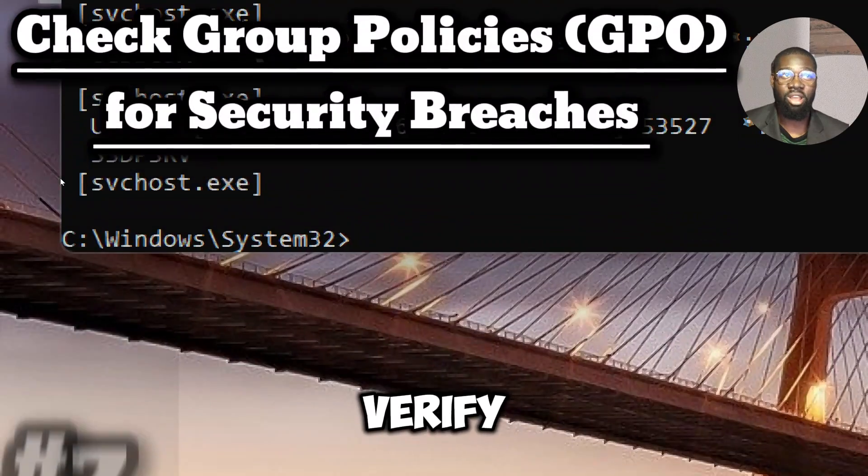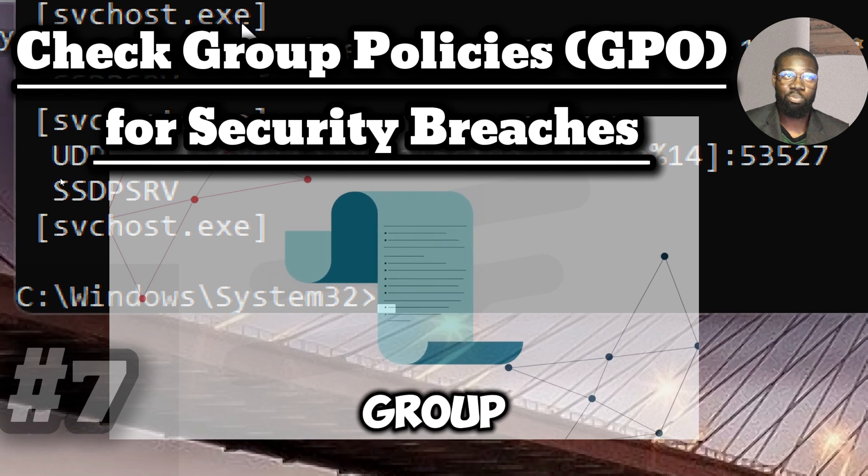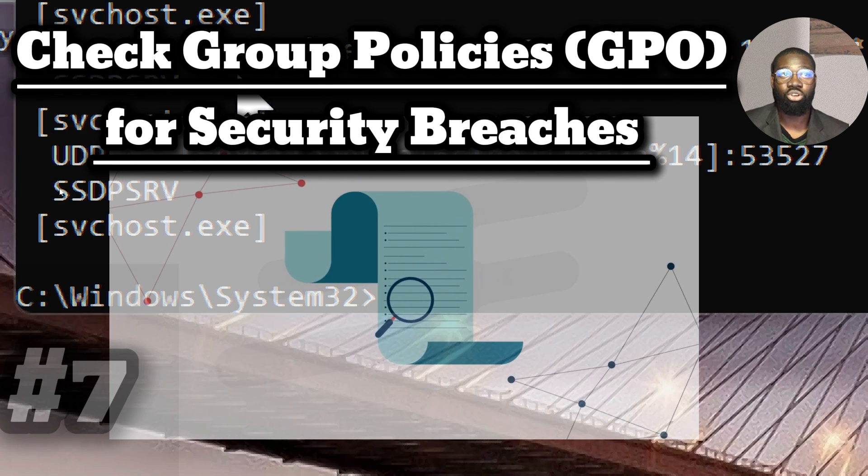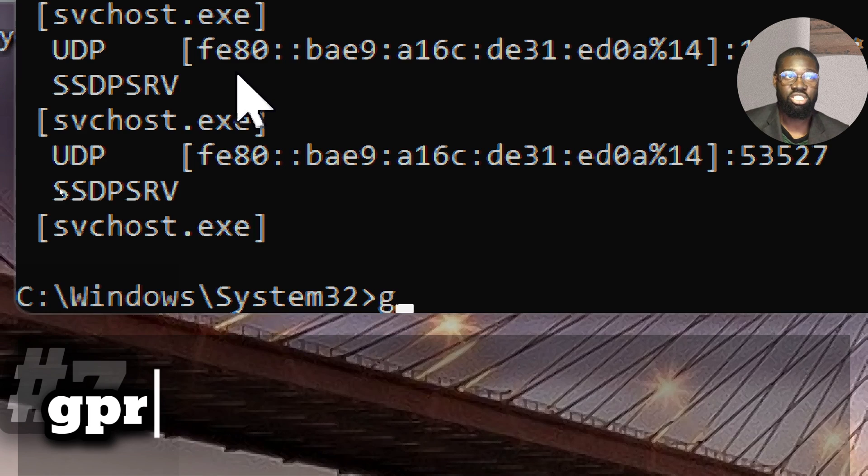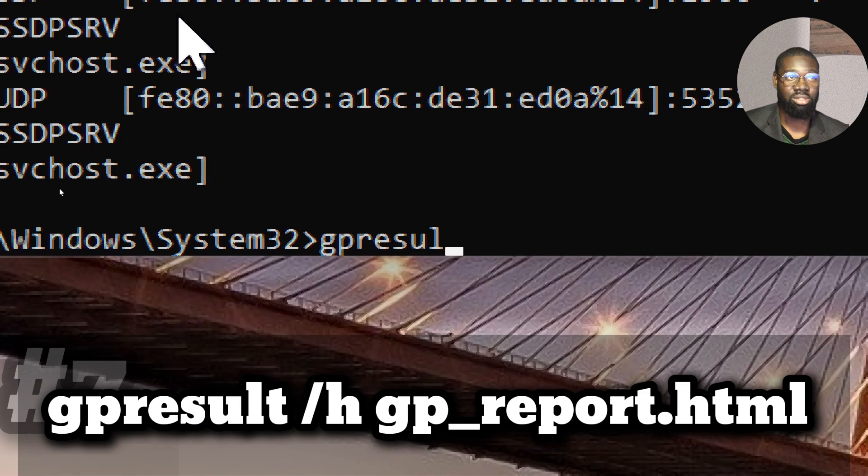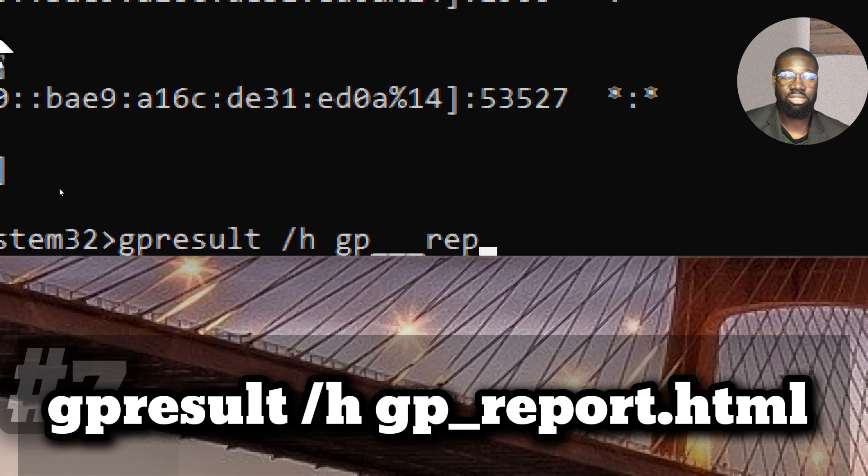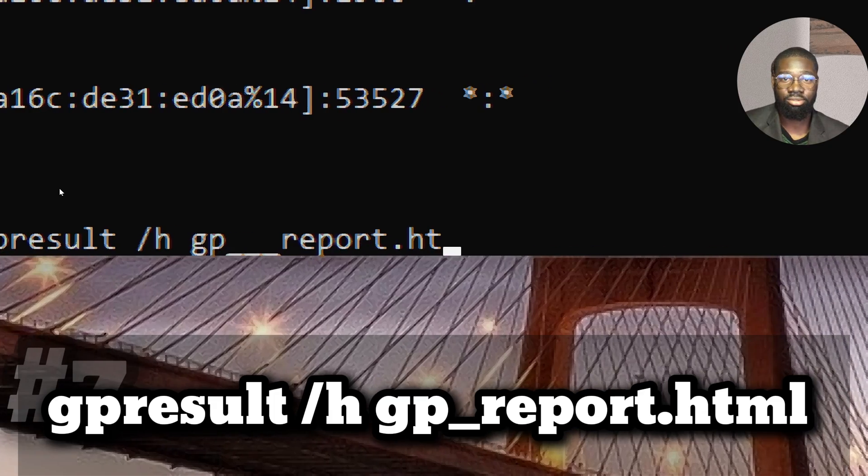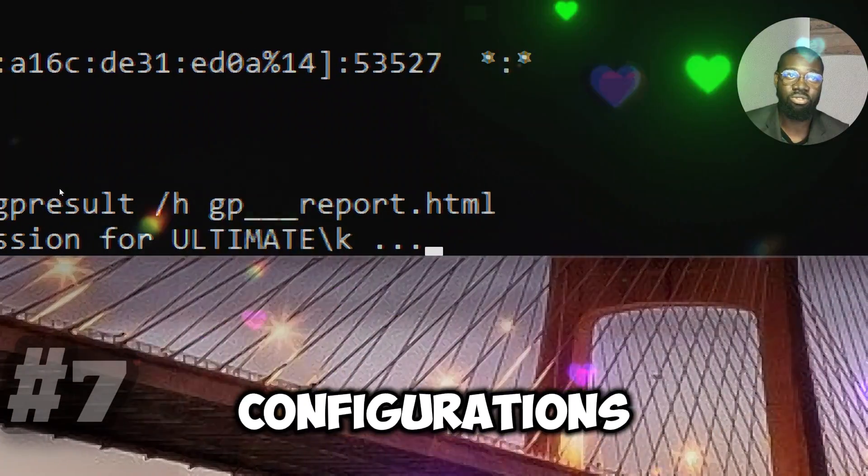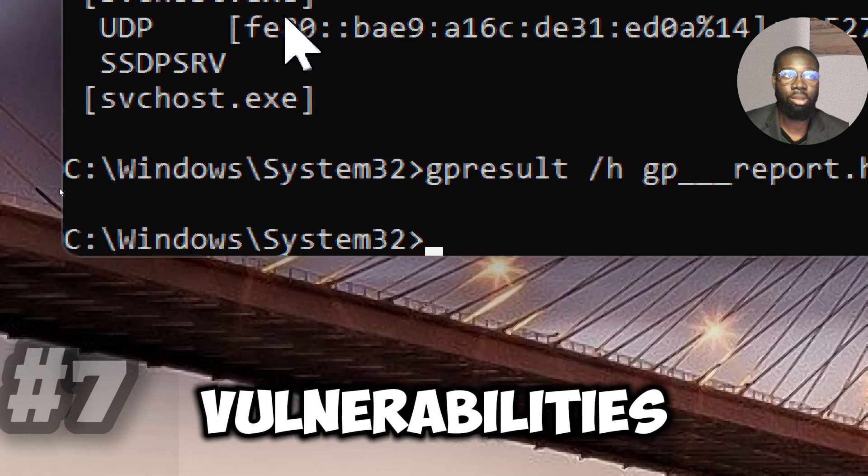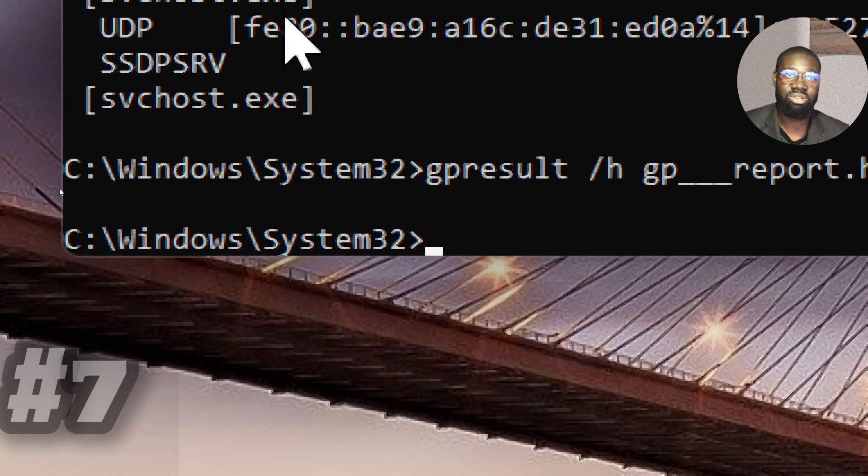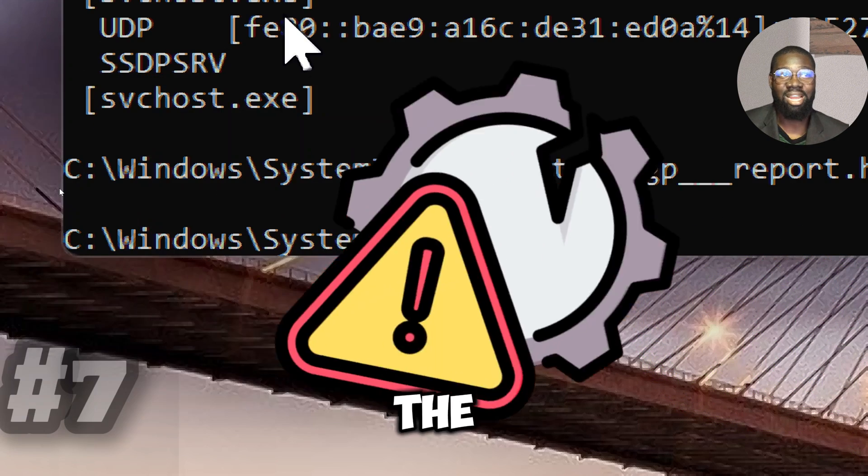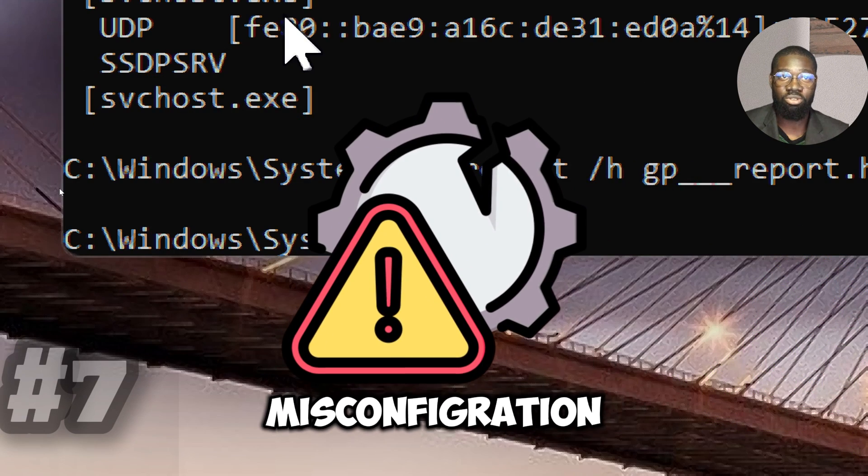Verify group policies for security breaches. List the group policy settings applied to the computer, showing any unauthorized changes using the following: GPResult slash H space GPReport.html. Poor group policy configurations result in security vulnerabilities that adversaries will take advantage of. The GPResult Report provides identification of this type of misconfiguration,